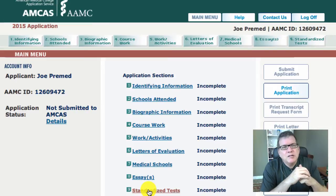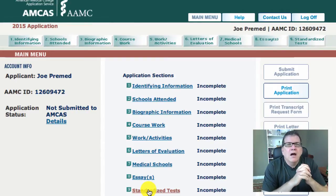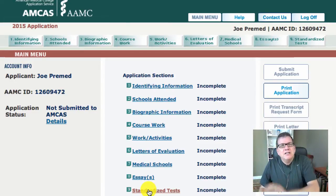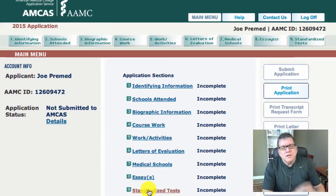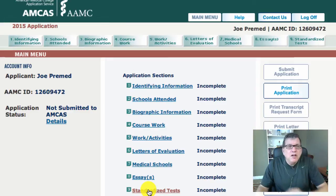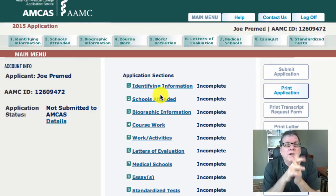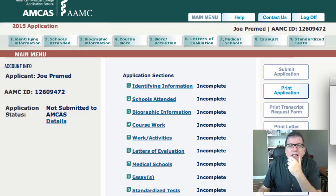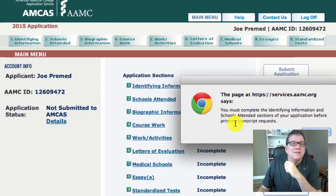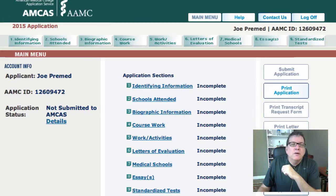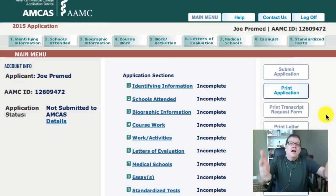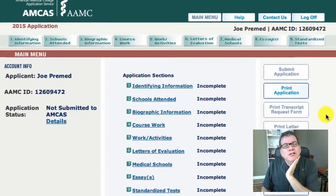In future videos I'll walk through more detailed aspects of each of these areas, but I just wanted to show you the overall look — a quick tour to take the pressure off and reduce some worry about the application. So what should you do first? The main thing is to add your identifying information in section one and the schools you attended in section two, so you can print out the transcript request form. Right now, if you click that box at this stage, you'll get a message saying you must complete sections one and two before printing transcript requests.